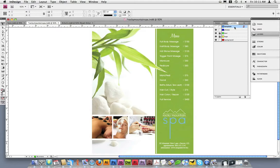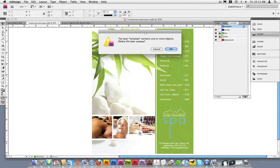I could also delete this layer since it's not important and doesn't need to print on the final piece. To delete a layer, all you have to do is click on the layer and then the trash can, or you can simply drag the layer to the trash can. It'll give you a warning that the template contains objects, but that's fine. We don't need the template to print on the final piece, so we can go ahead and get rid of it.